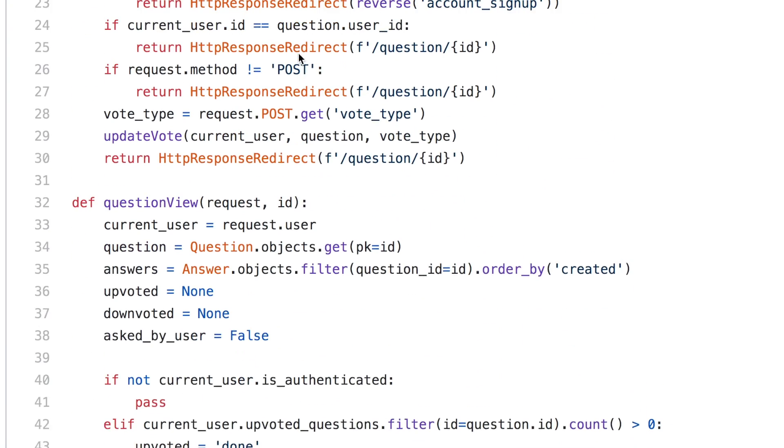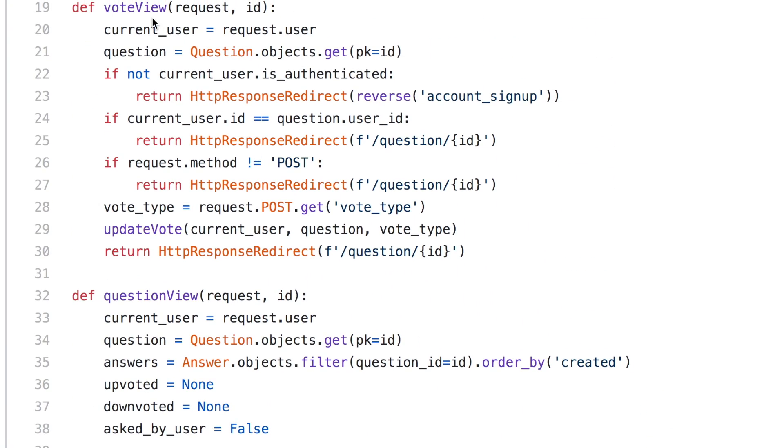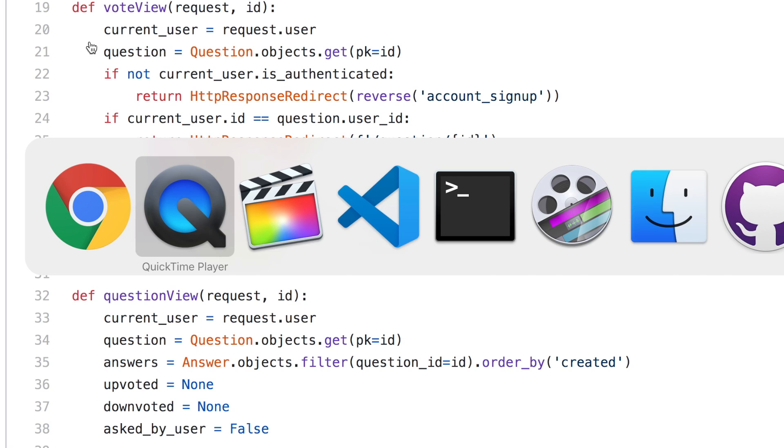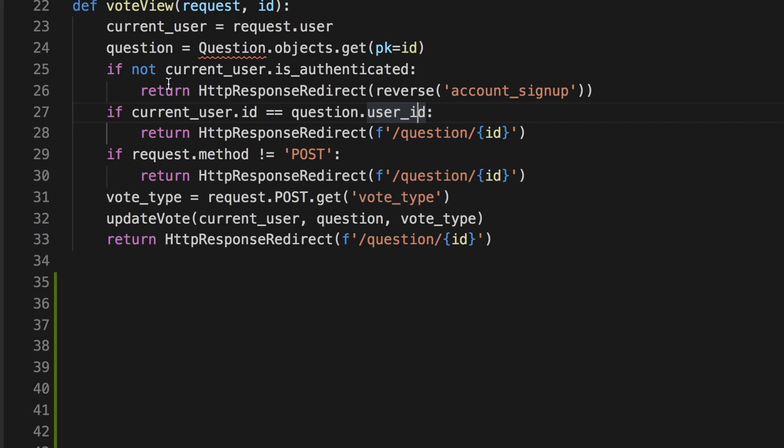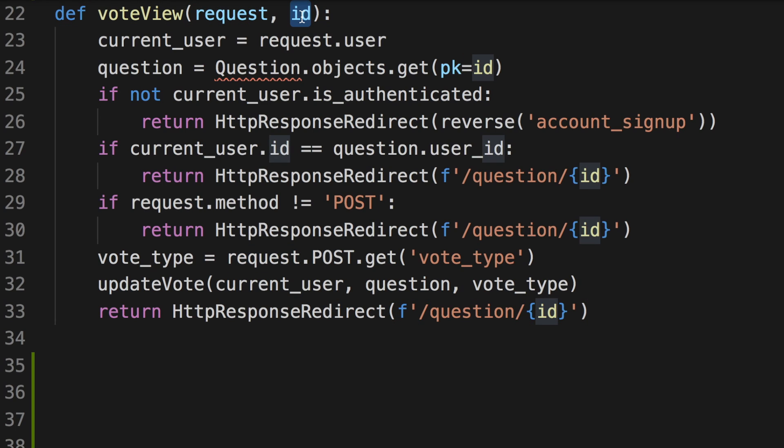I'm going to show the same function on Visual Studio Code here. Now this function vote view is a function for handling the user's request for upvoting or downvoting a question. And it's given the user's request from the browser, as well as the question ID. And in this function, in some cases, we want to redirect the user's browser directly back to the question page without doing anything else.